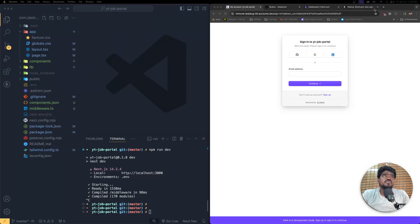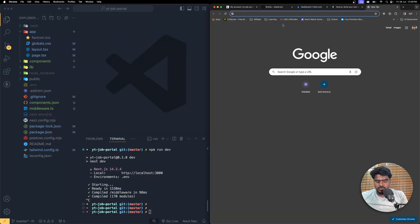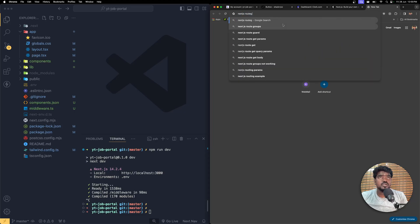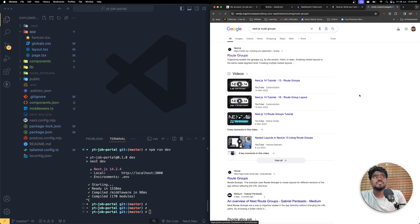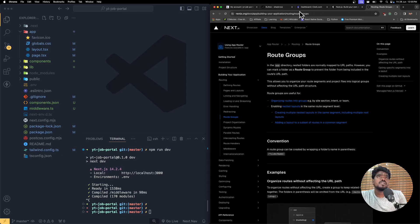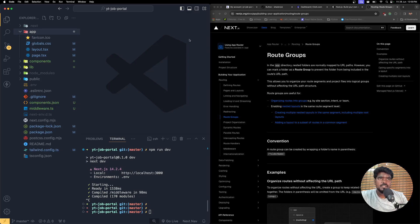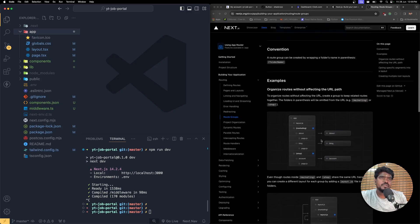Open up your browser and search for Next.js route groups. We need to understand route groups because grouping routes is really important. Creating a route in Next.js is quite easy — all you have to do is create a new folder inside the app directory and simply write that folder name in the URL, and that is going to open that route in the page.